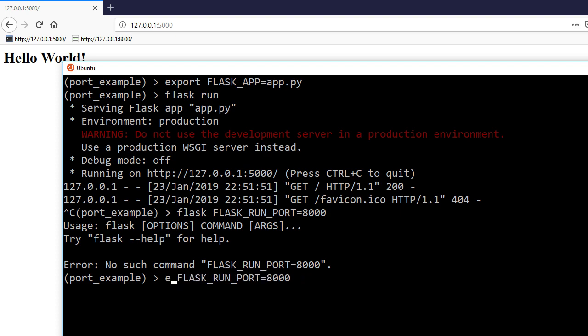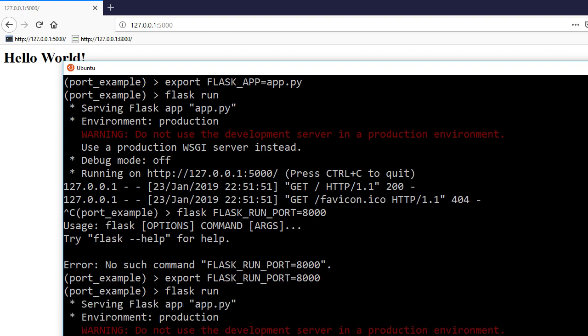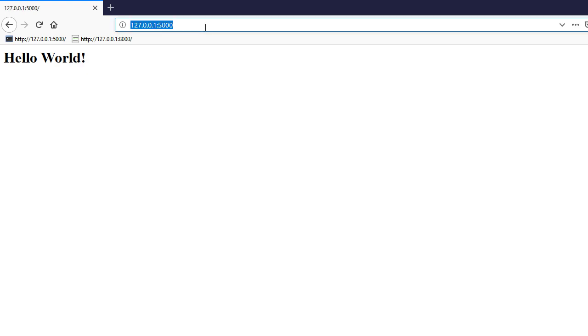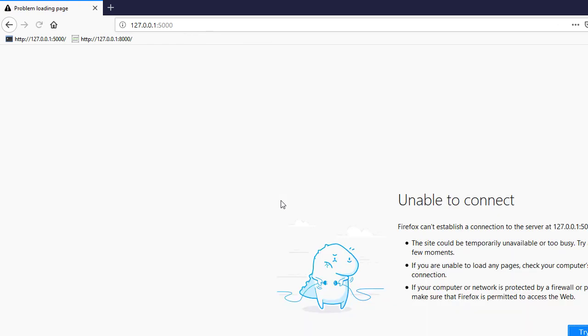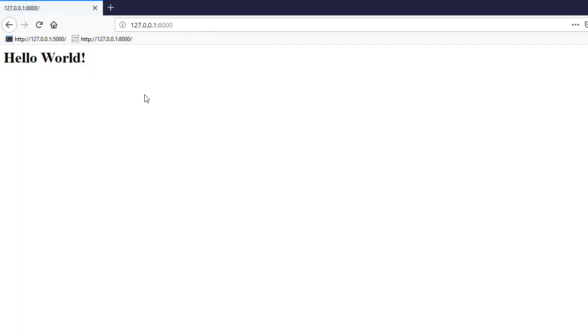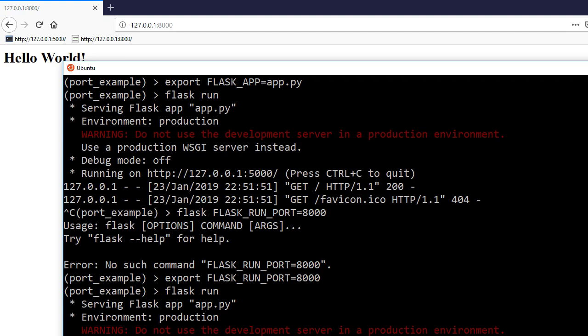It's not flask, it's export. Export FLASK_RUN_PORT equals 8000, and then I do flask run and then we see it's on port 8000. So if I refresh the one with port 5000, it's going to tell me unable to connect, but if I go to 8000 it works.